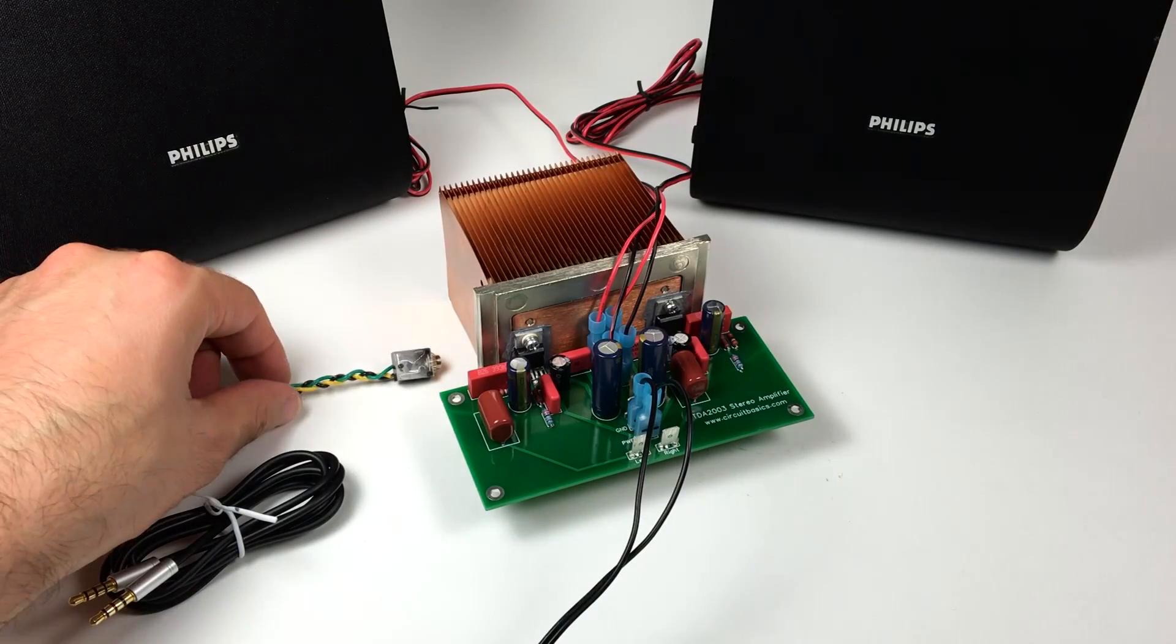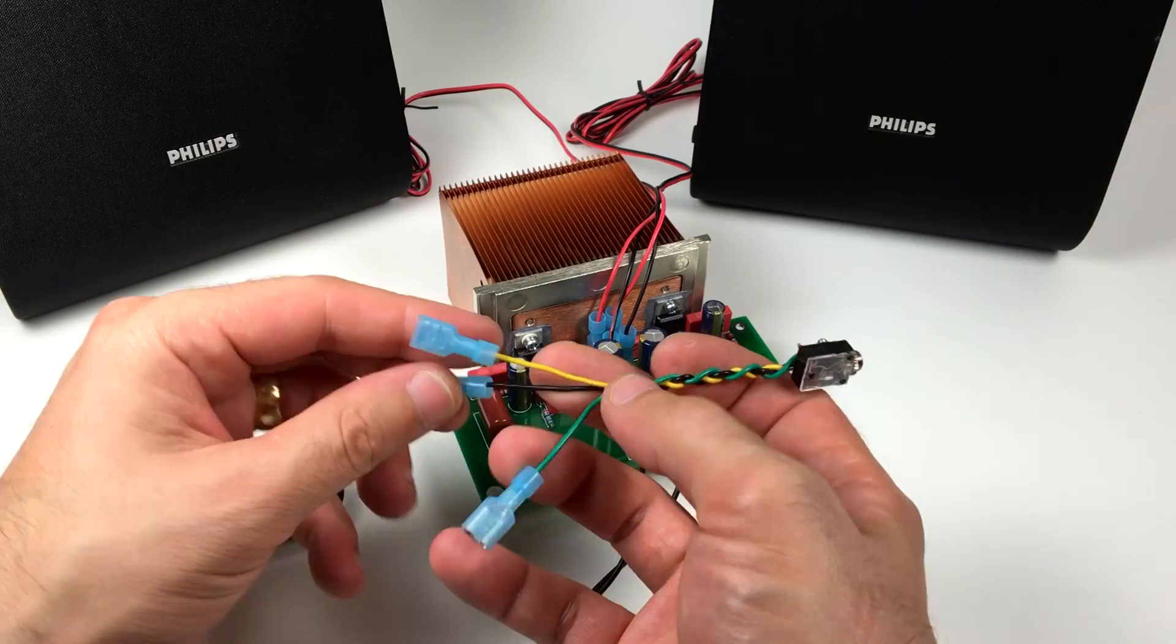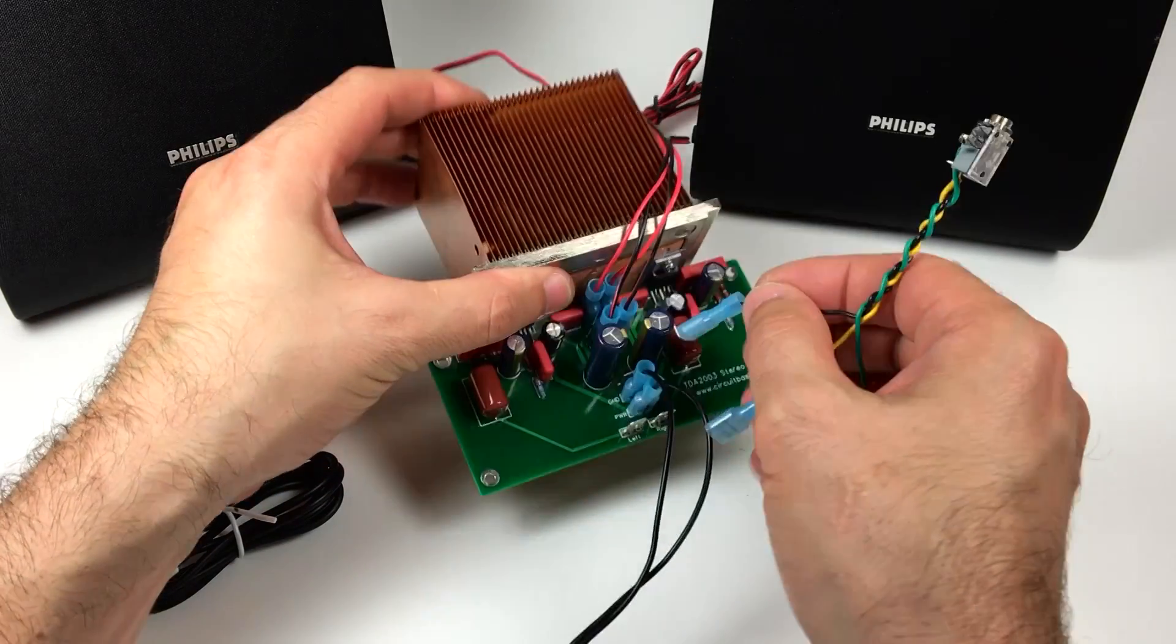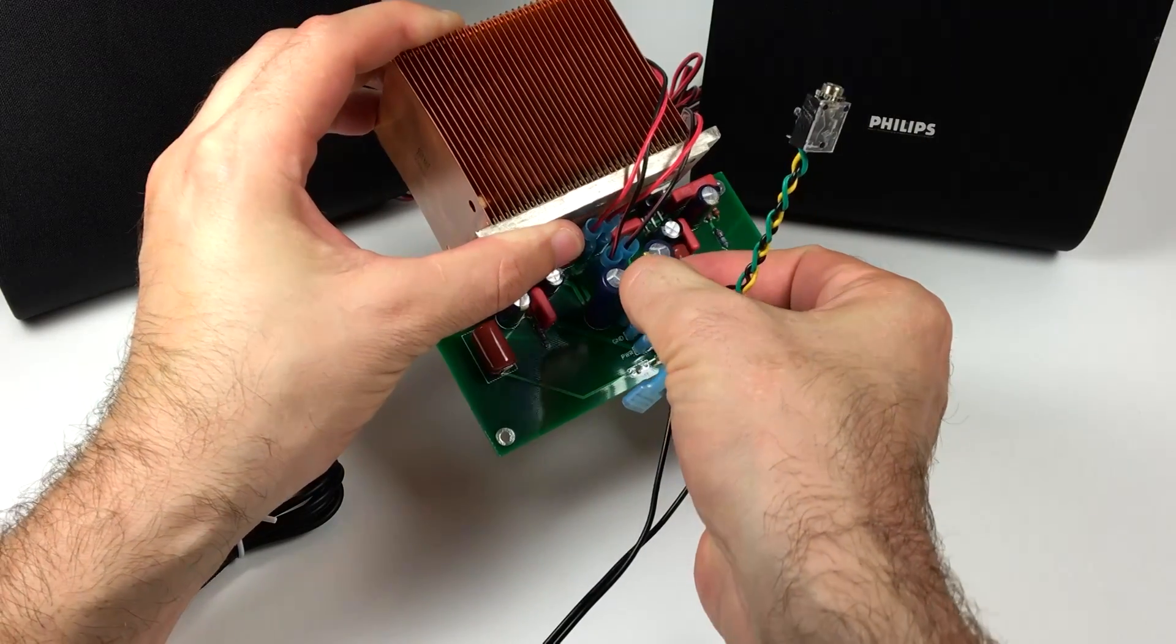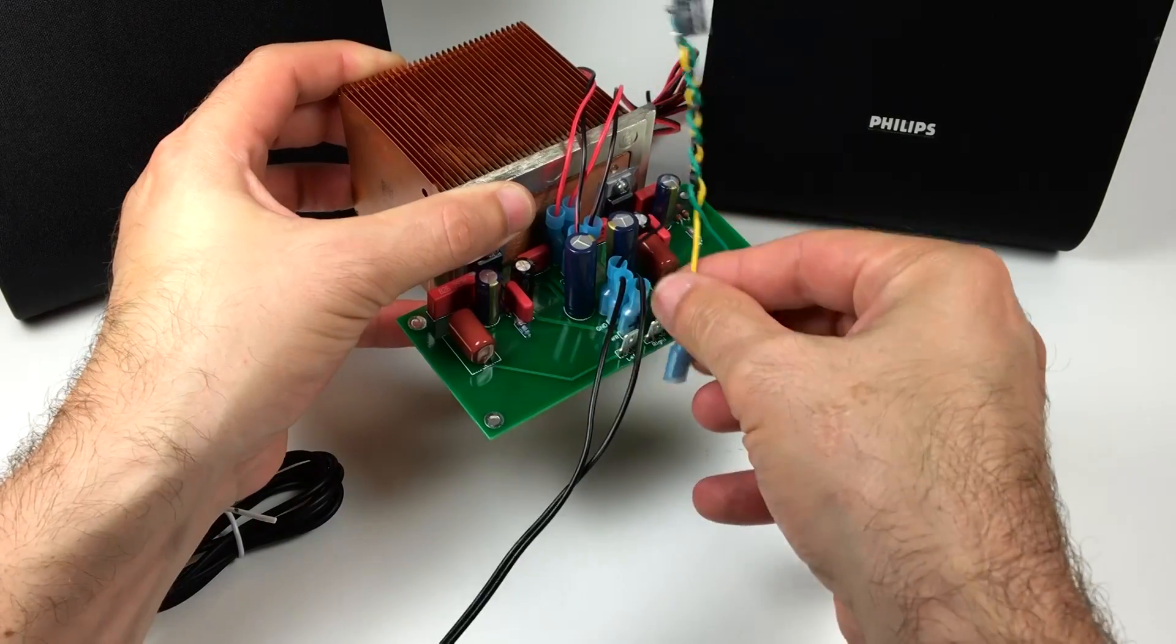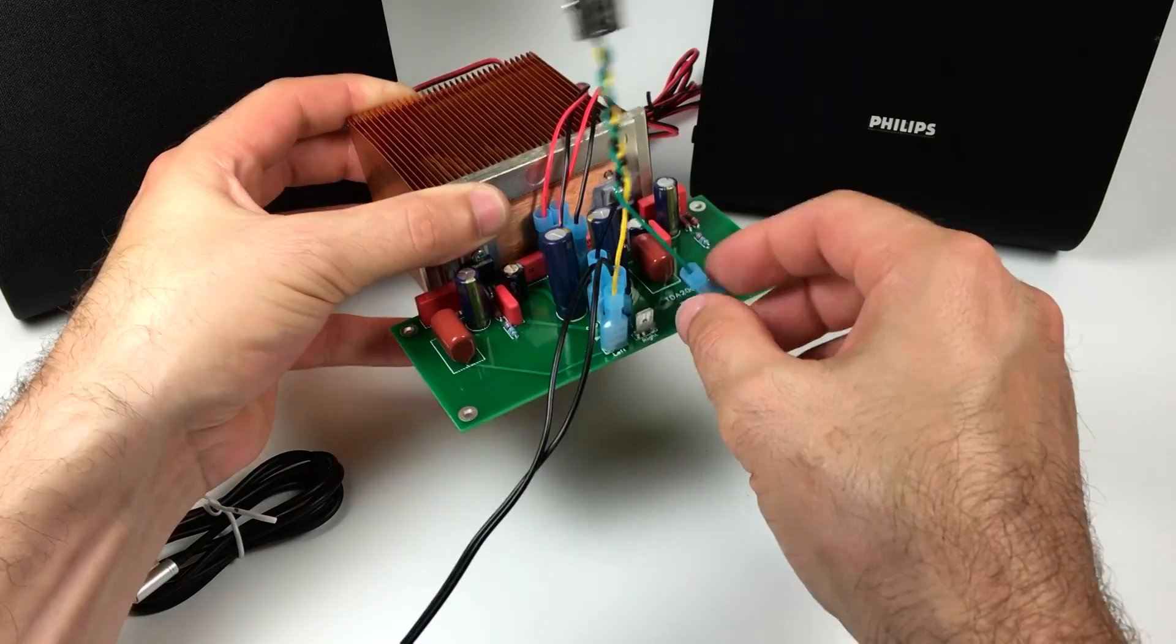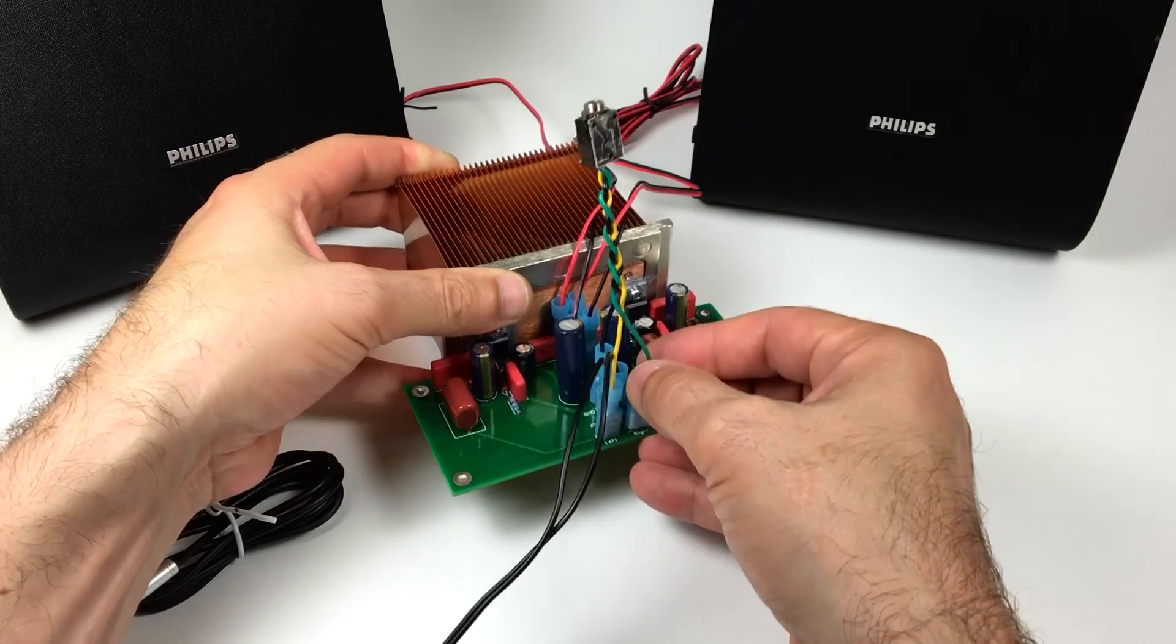Now I'll connect my input socket. The black wire is the audio input ground, so I'll connect that to the N minus terminal on the amplifier. The yellow wire is the left audio input, so I'll connect that to the left input terminal. And the green wire is the right audio input, so that goes to the right input terminal.